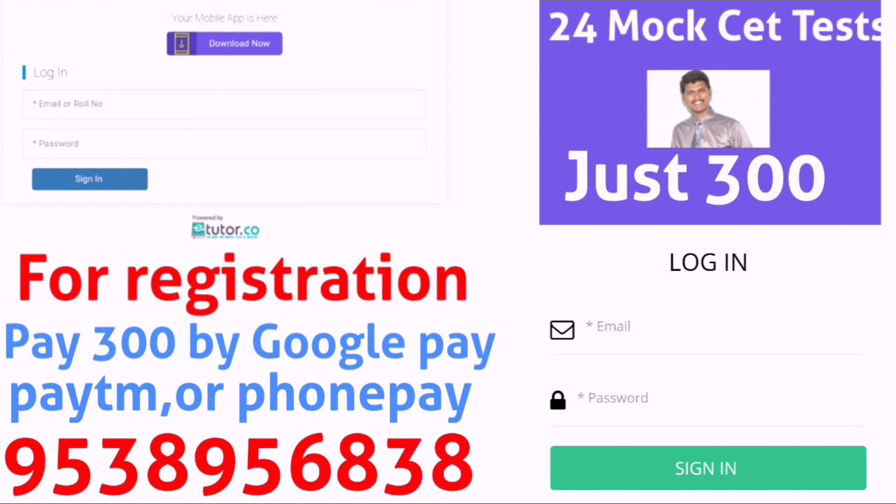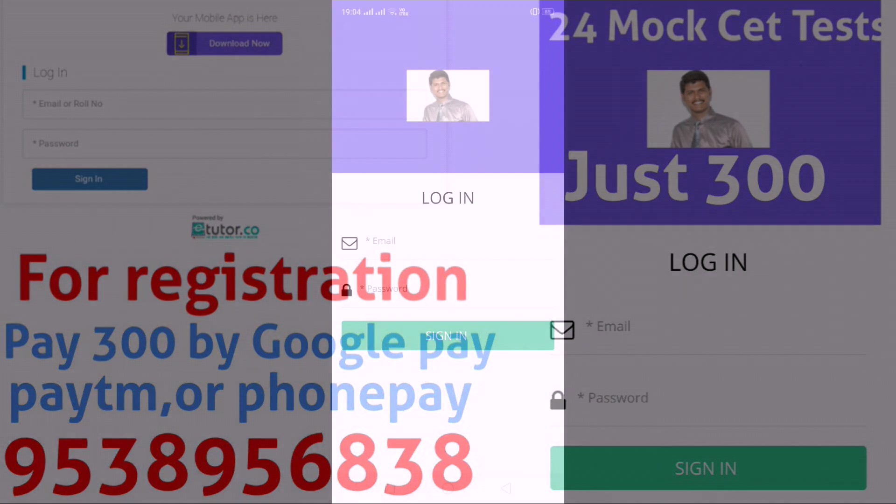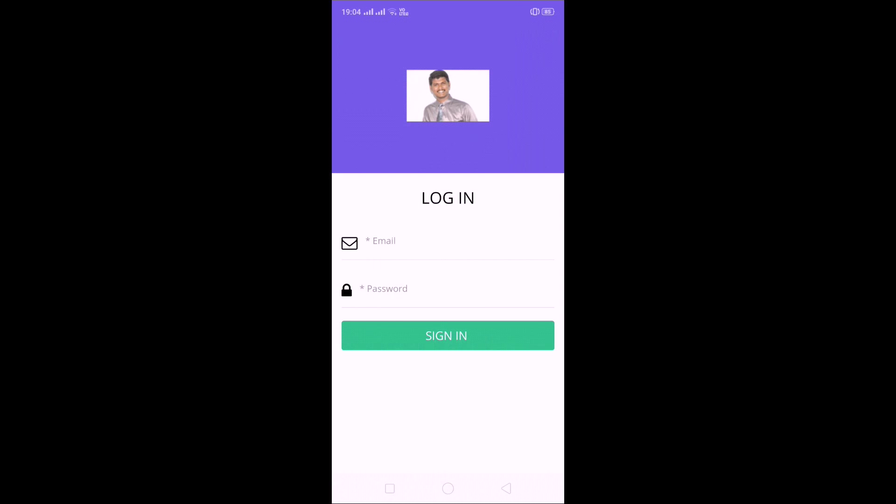So utilize this opportunity. Now I will show you how to register. Pay 300 rupees to Google Pay or Paytm or PhonePay to that particular number, then we can send a register ID and password to you. After receiving your register ID and password, you can access pkmass.etutor.co website.